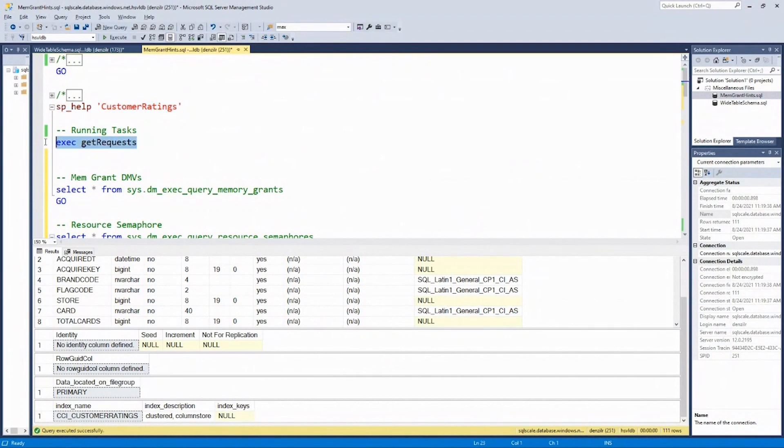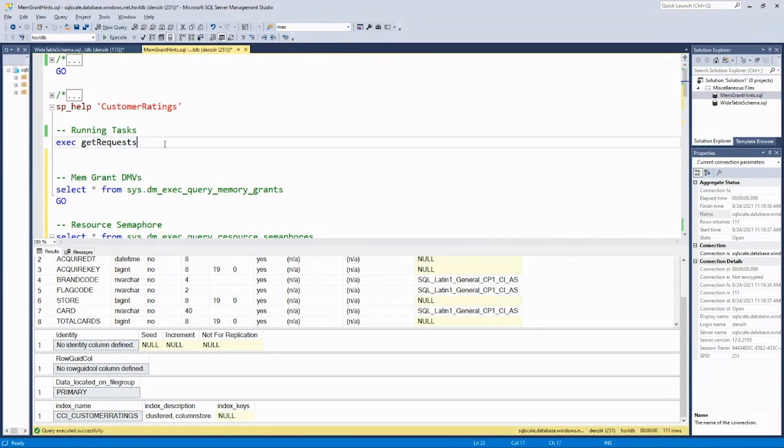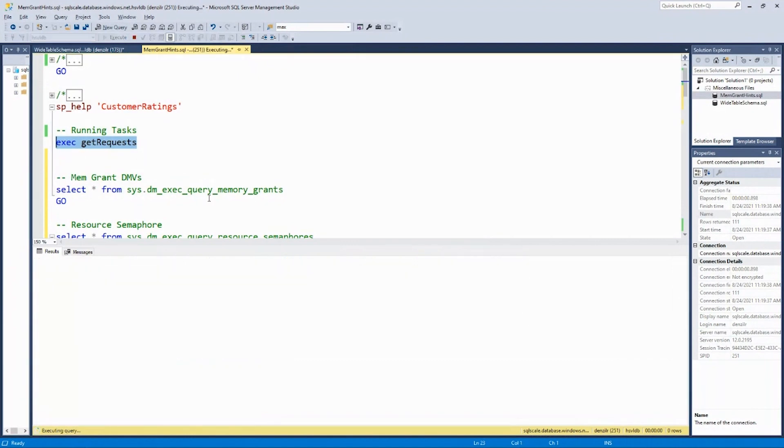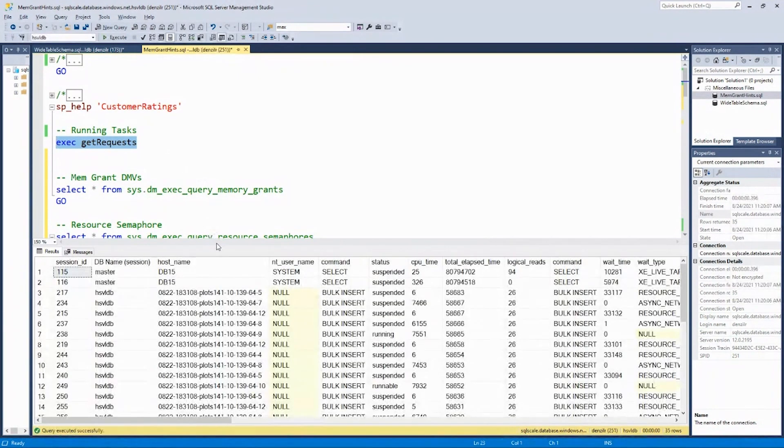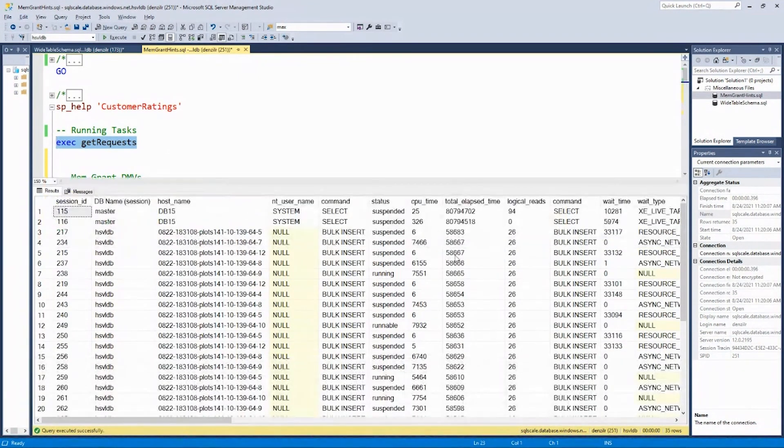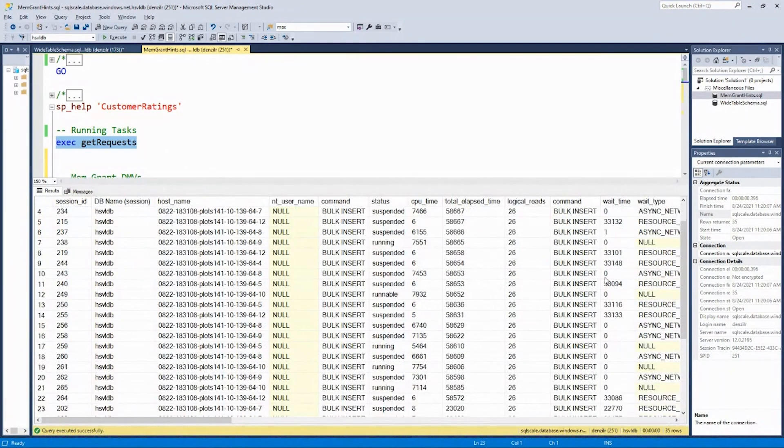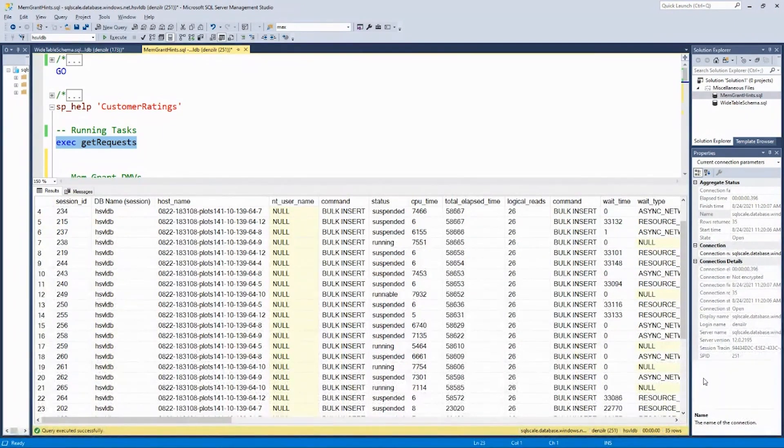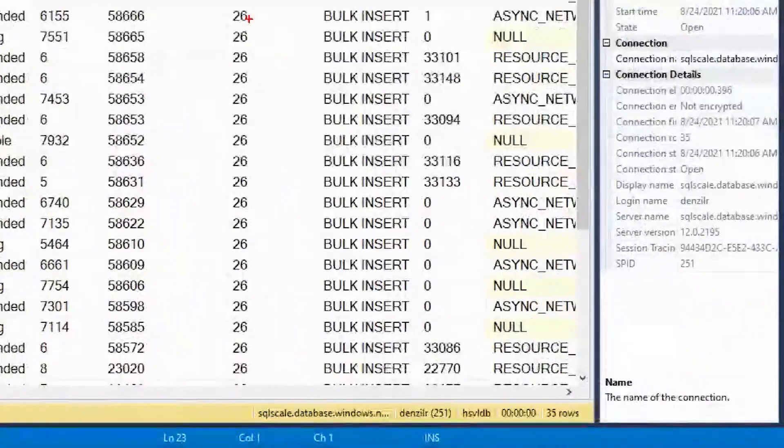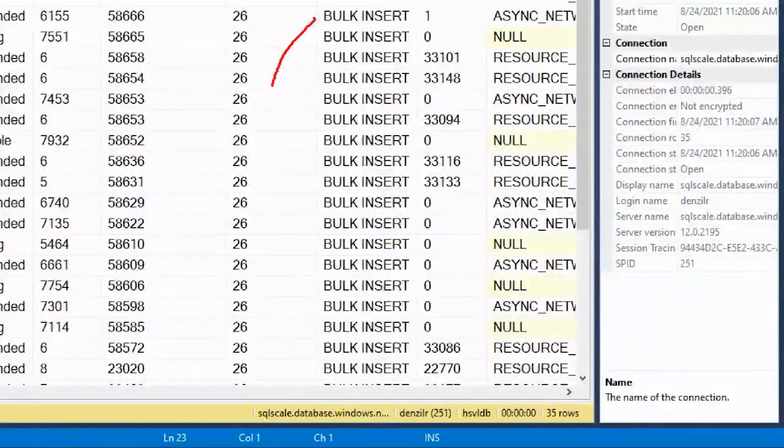If I look at the running requests, and this is just a stored procedure I wrote on top of DM exec requests. The key part is we're going to look at a lot of bulk inserts. We'll see 32 of these bulk inserts here.